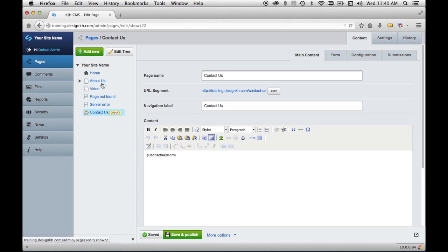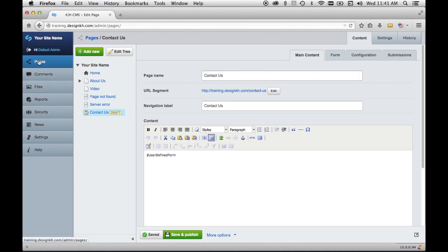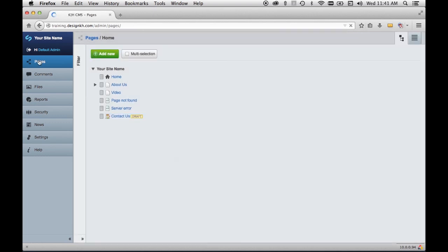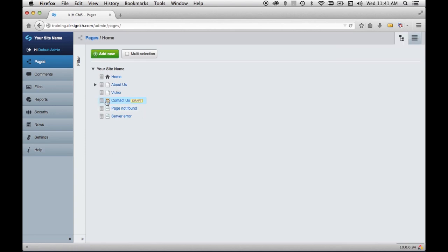Now I want to move it to a different place in the tree. It's very easy — you can just grab that page and move it to a different place in the tree. Sometimes it doesn't want to move the first time, so just try again until it does. In this case it doesn't want to move in this view, so I'll go over to pages and try grabbing the little handle. This is a common problem, but if you persevere you'll be able to get it to move.